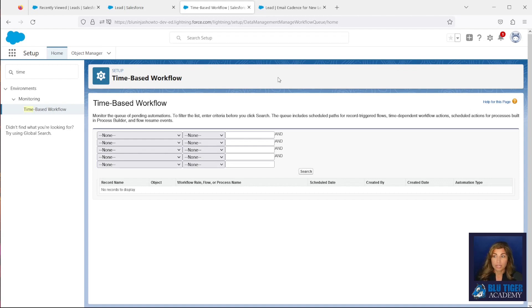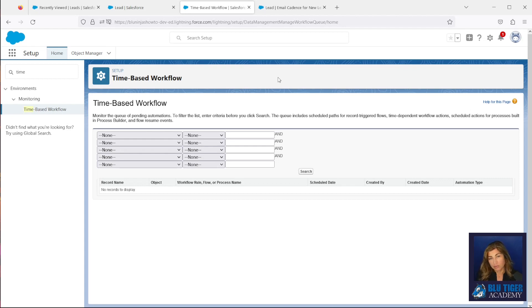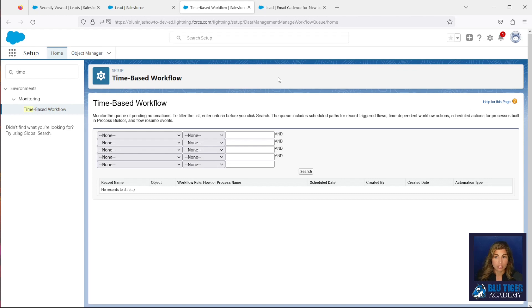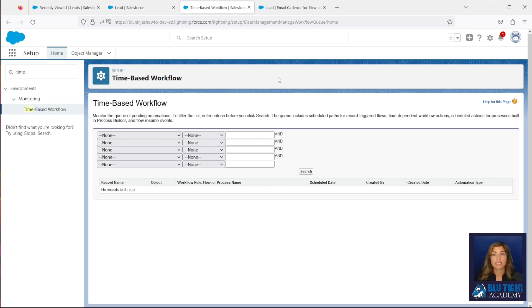Well, there's a couple of reasons why we can't do that from what I found. We can't query the queue that's containing the time-based workflow records. We've seen in paused flows, we can query those records, their flow interview records, but I can't find any documentation or anything out there on how to delete a record in time-based workflow.